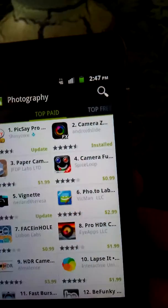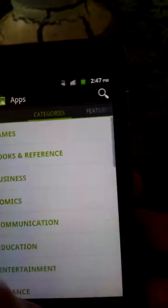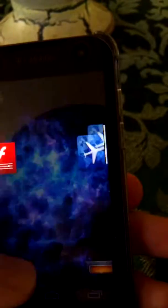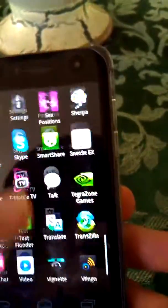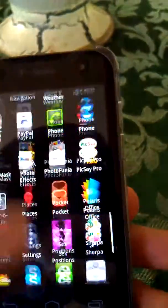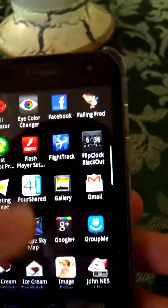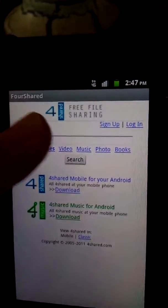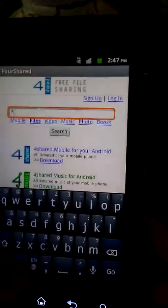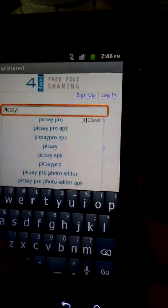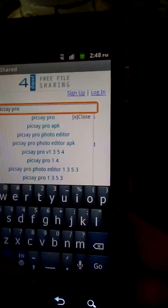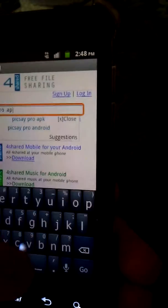So you go down to 4shared. Now we're going to type in 'Pixie Pro dot apk' and search.